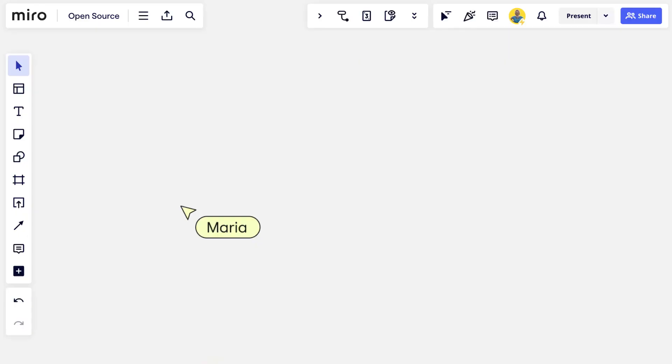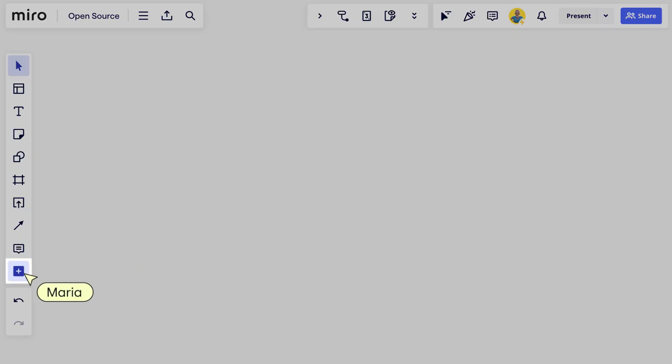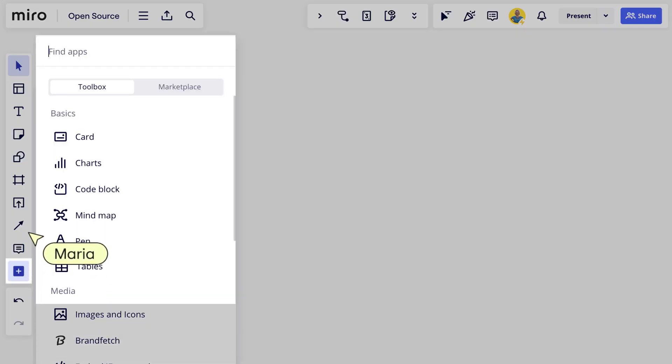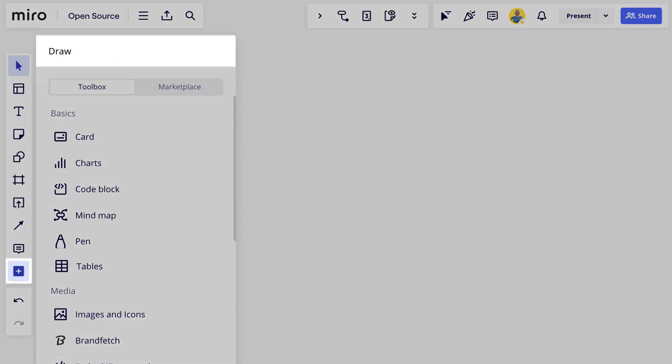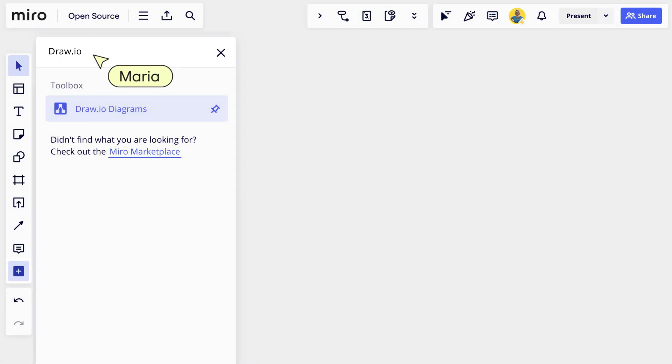Thanks to our integrations with the best of the open source world, Miro has diagramming options for everyone. Let's watch Maria use Miro's draw.io integration to start. She accesses it by clicking the plus sign in the content creation toolbar.